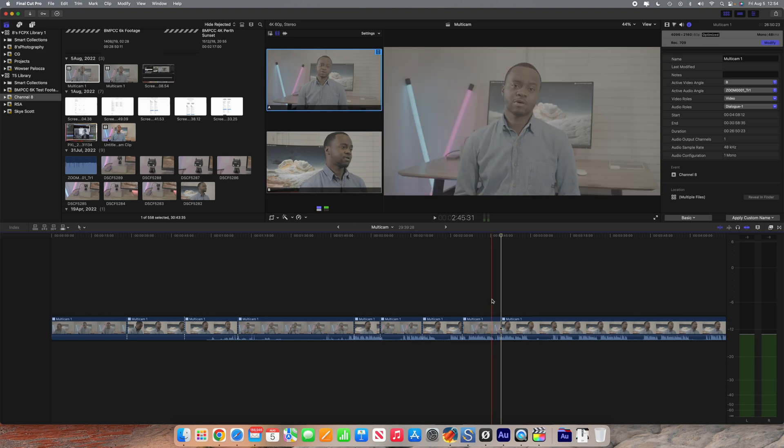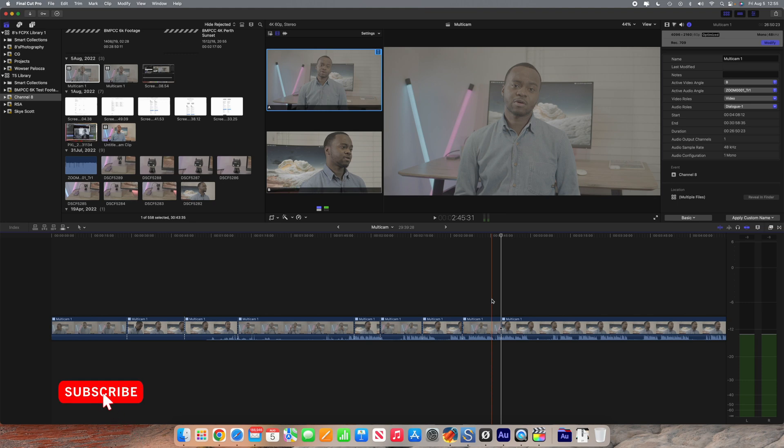So yeah guys, that is basically how to multicam edit in Final Cut Pro. As you can see it's not quite the same as in other NLE editing software, it is quite different, but I kind of like the way Final Cut handles it. It's very intuitive and it's very easy to use. If you enjoyed this video make sure you're subscribed, don't forget to hit that bell icon to get notified when I upload new videos. I really hope that you guys enjoyed this type of tutorial and let me know if you guys want me to make more videos like this. I'll catch you folks in the next one.